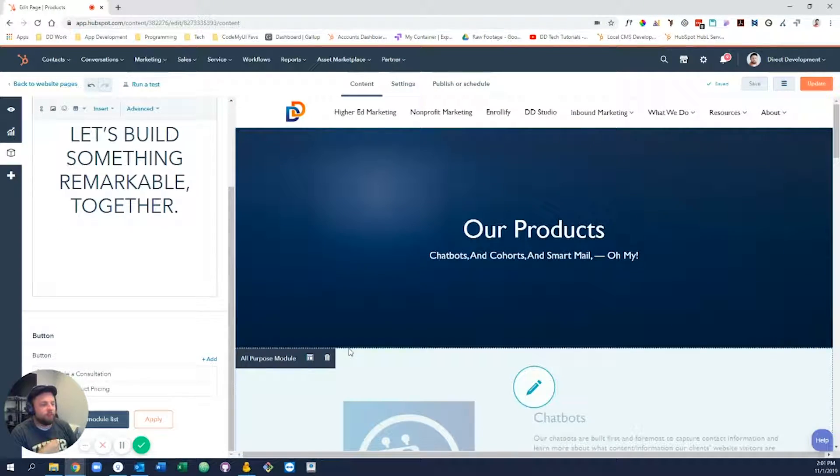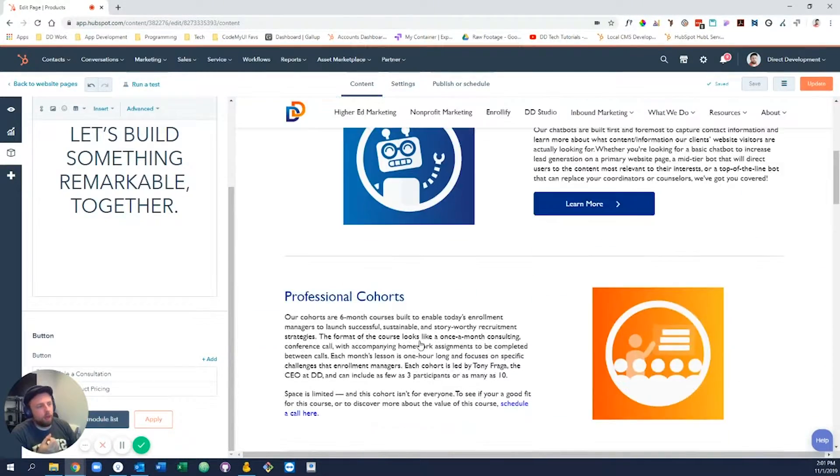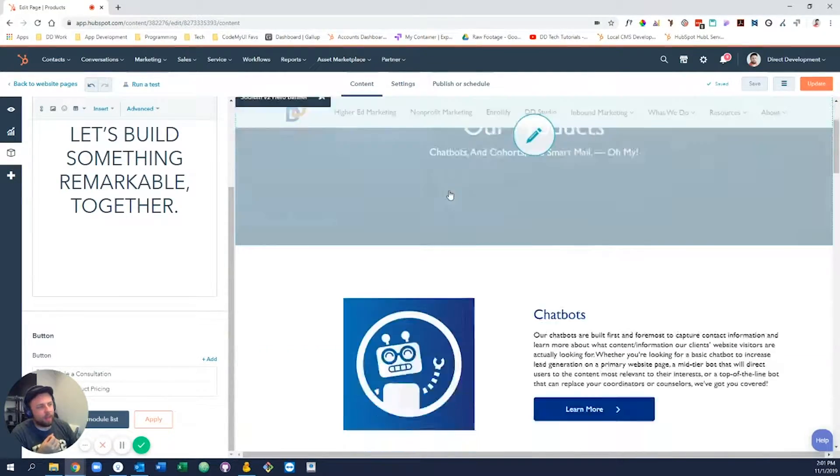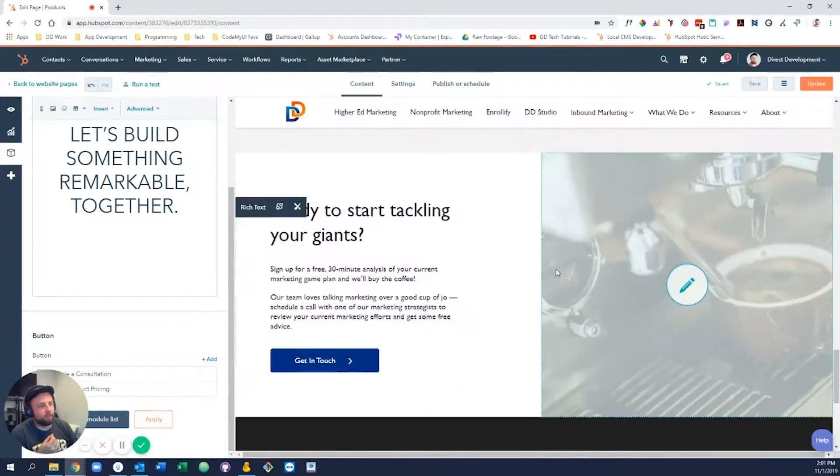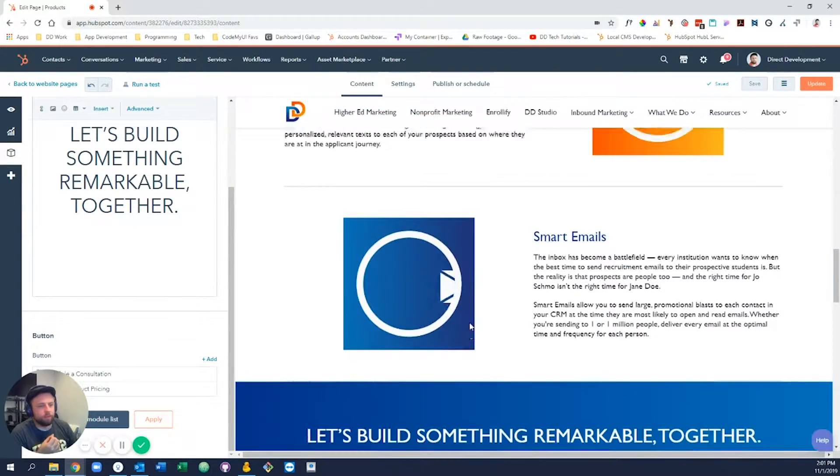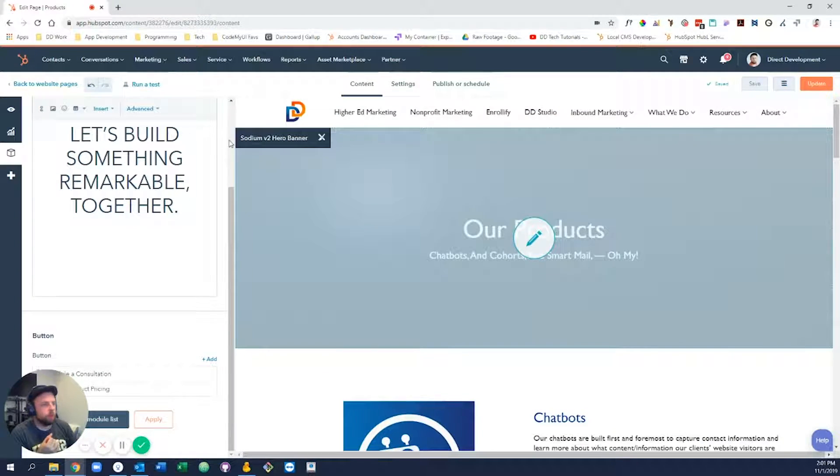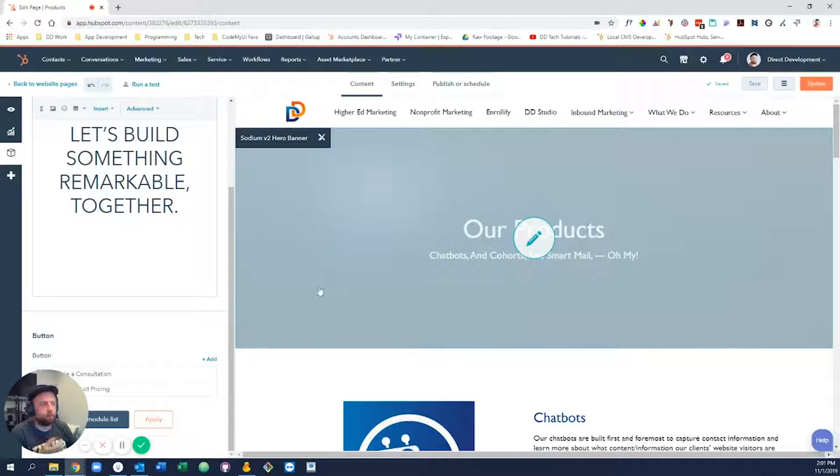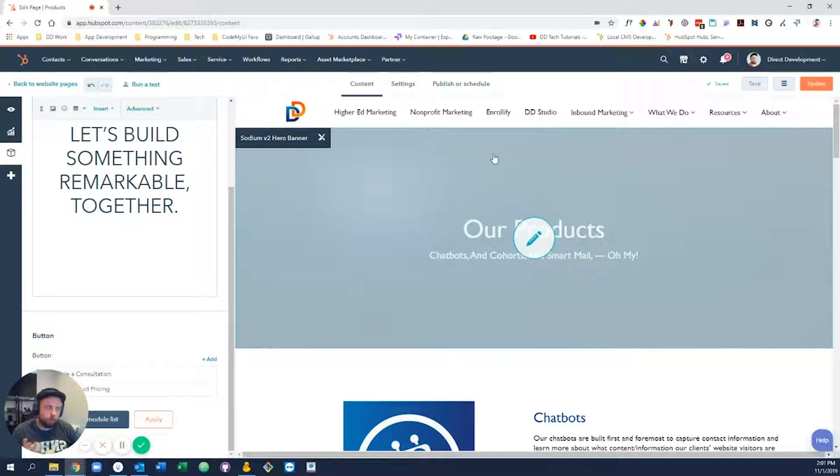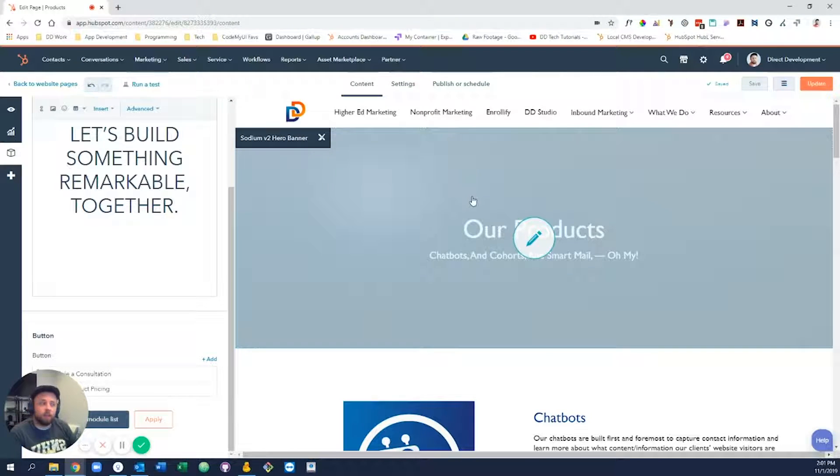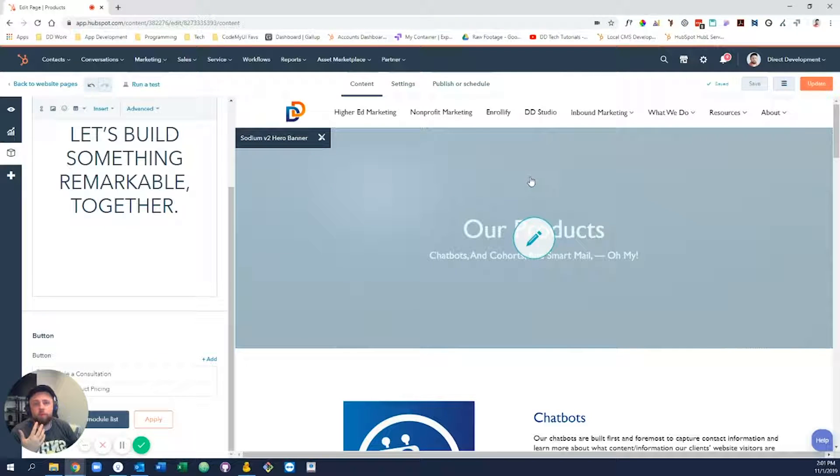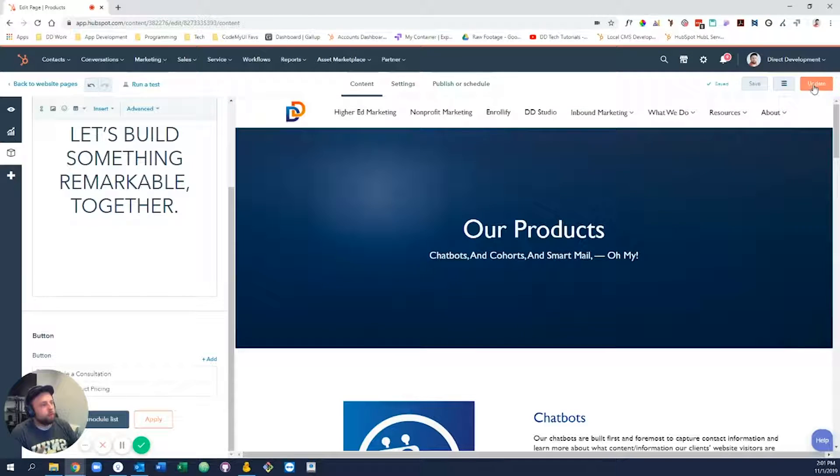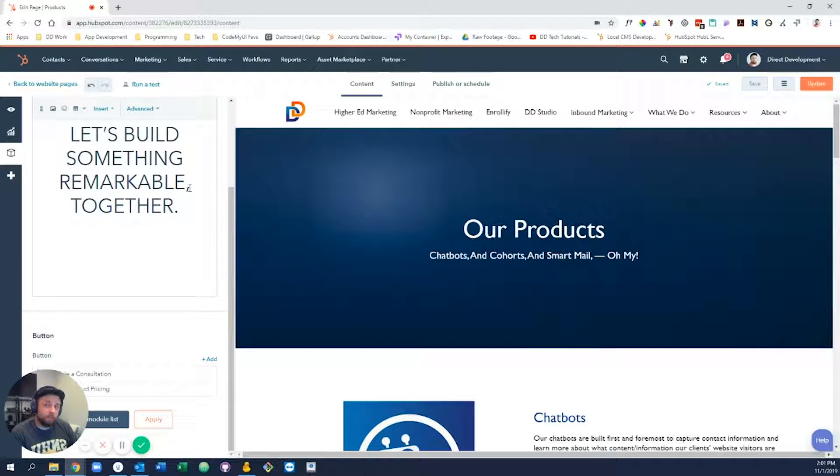You just have a ton of flexibility with the exception of stuff in the header up here and stuff in the footer down here. So that is most of what you need to know for making edits to website pages. Make sure that when you're done making edits and you'd like to actually publish them live for people to see, go to the top right-hand corner here and click update.